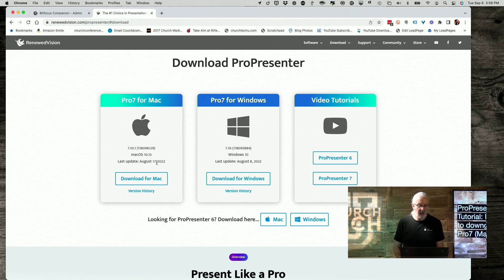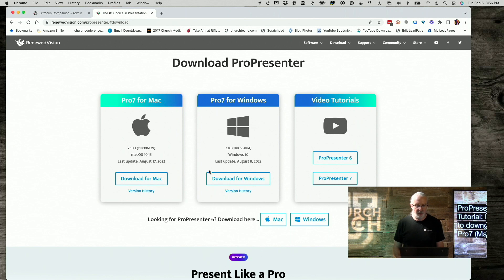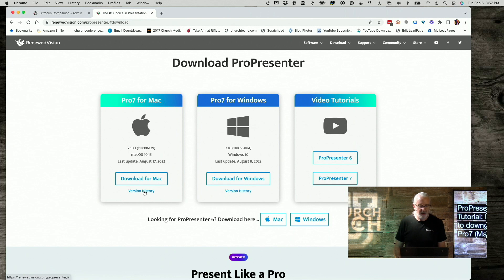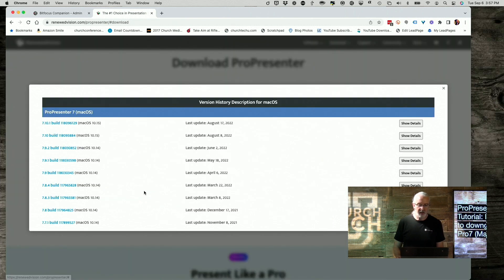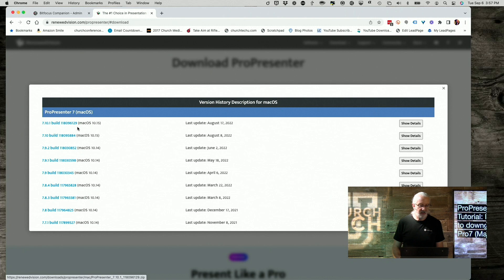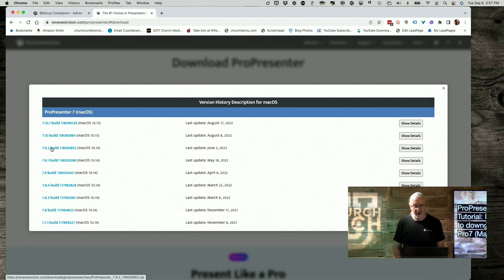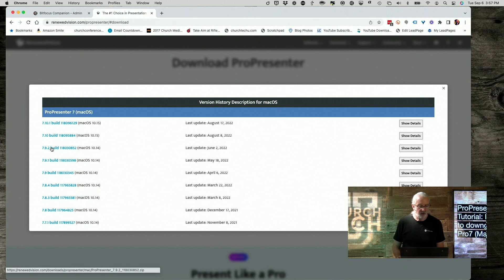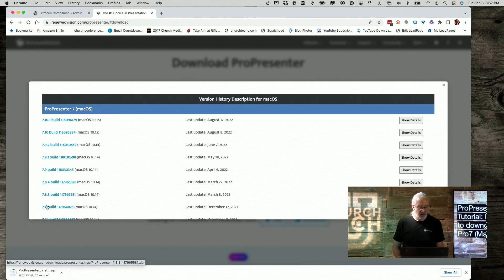Now, you're going to need to decide if you want the Mac version or Windows, and this version is the current version that's showing right here. So, if you do not want that, you need to click on version history. So, I'm going to click on that for Mac, and notice we've got 7.10.1, and that's the current version. Previous version, I'm going to do 7.9.2. So, I'm going to click on that, and that's going to go ahead and download.